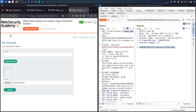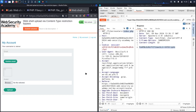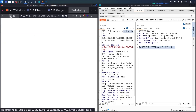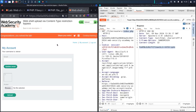Let me go back to the lab, back to my account. In the 'Submit solution' field, I'll paste the secret value and send it. After refreshing the page, we can see that we have finally solved the lab!